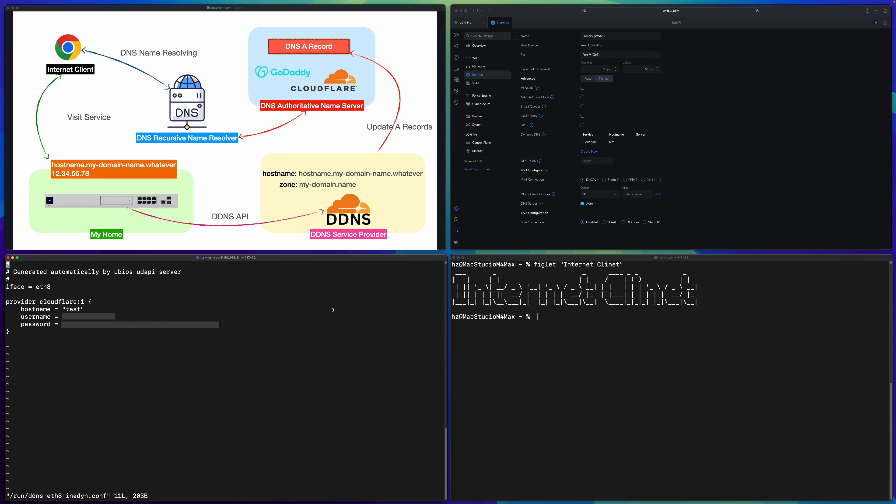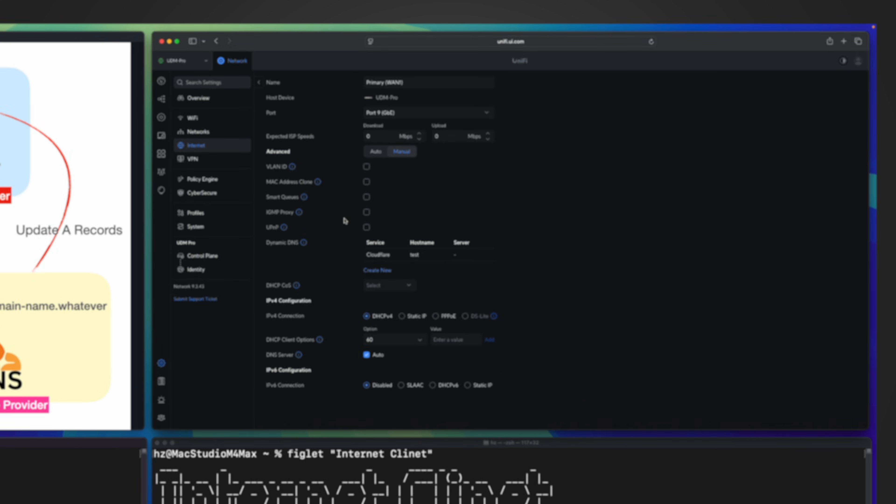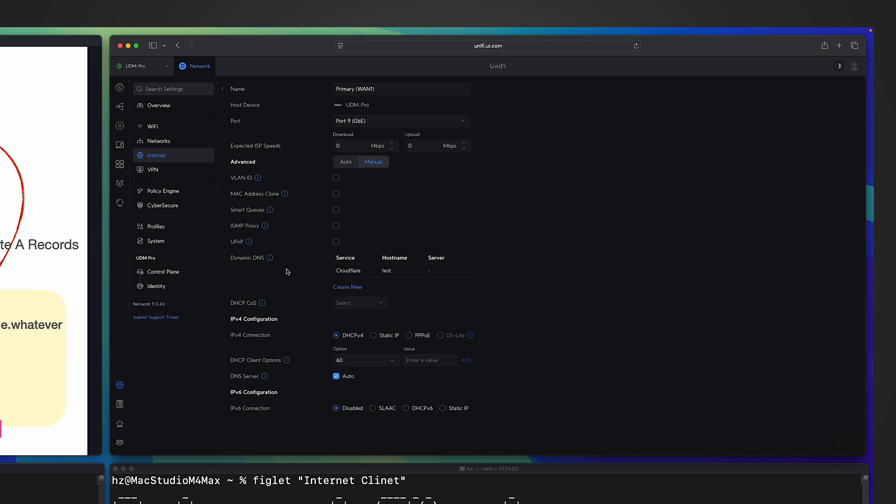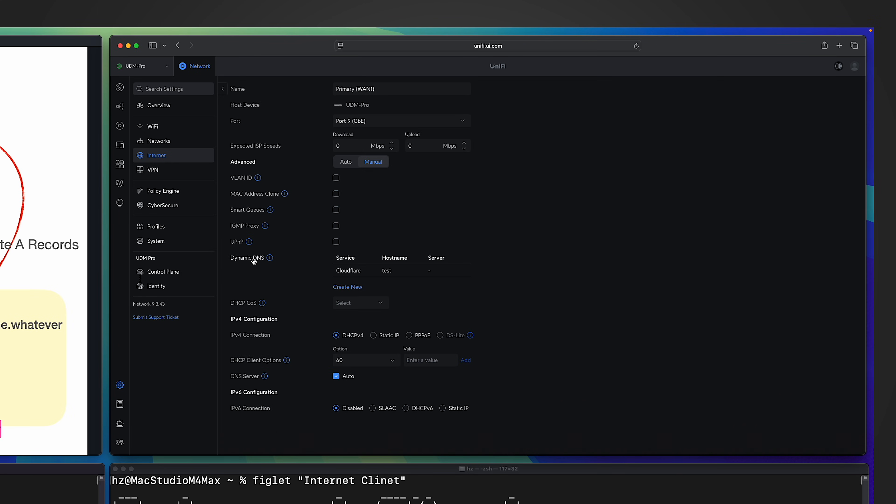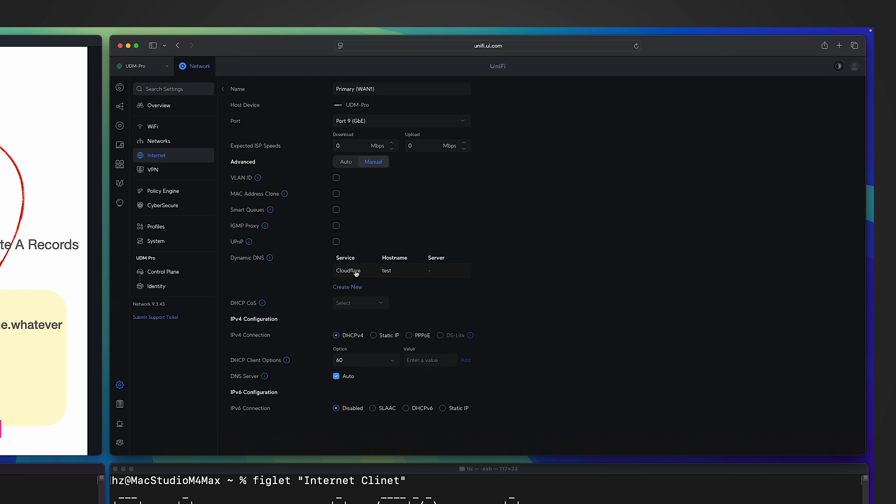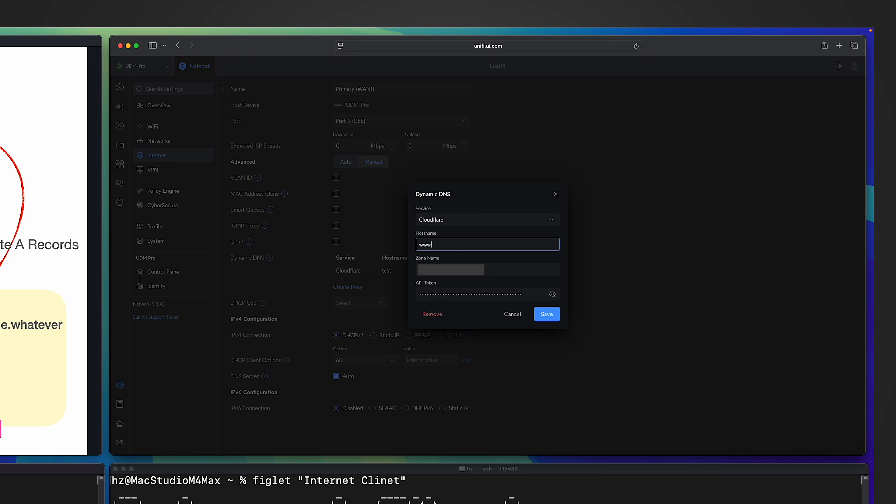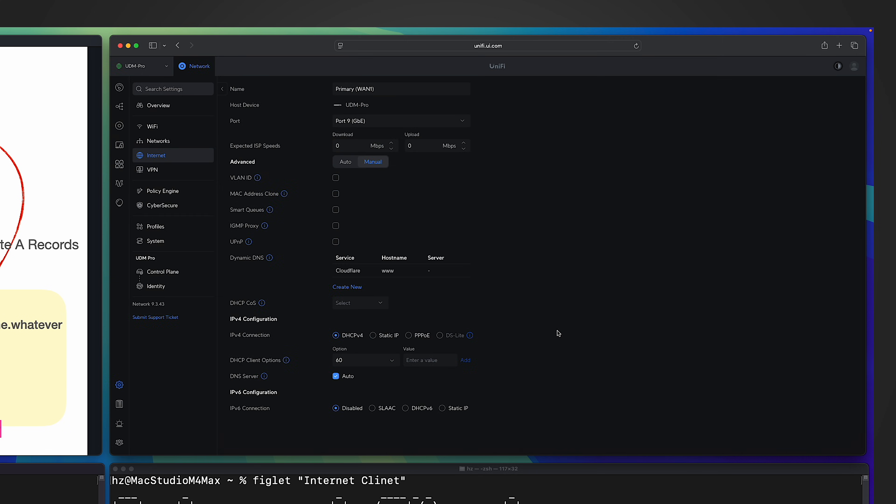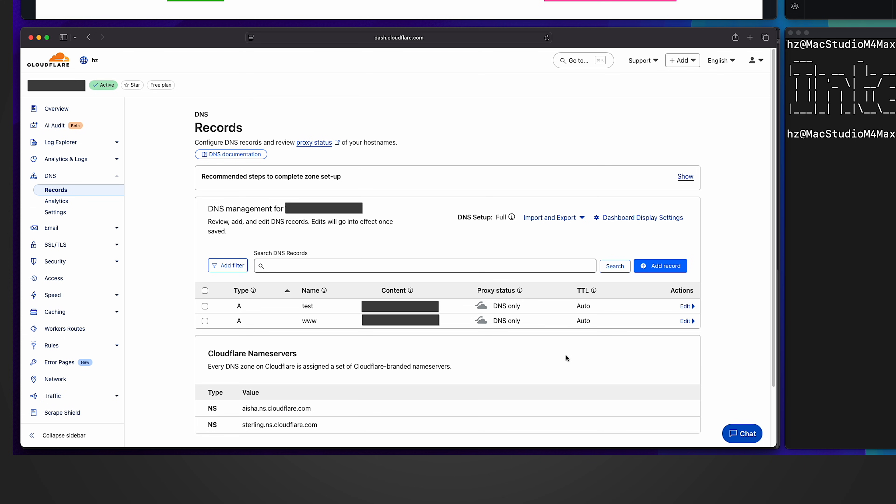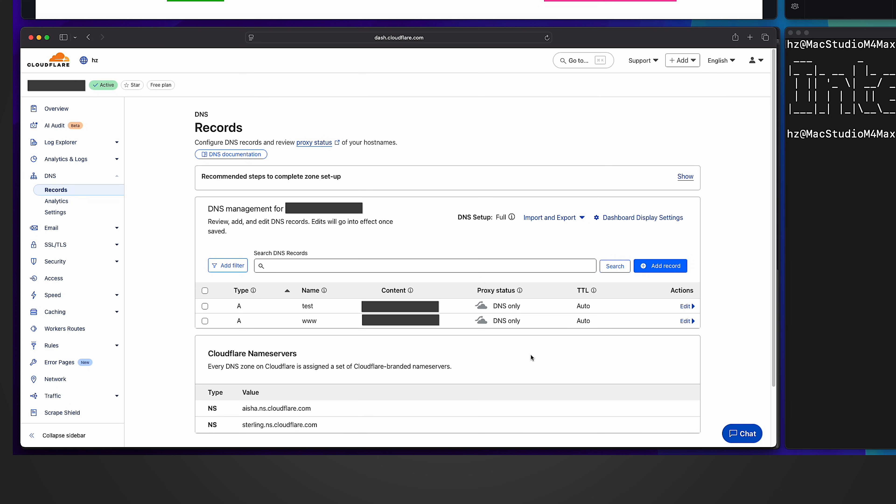Before ending this video, let me talk about a bug or something I don't like. So let me show you. Remember in unified network controller, we configured this DDNS service provider. Let me click on it. Let's say now I want to change the host name. I'm okay with the testing result. Now I want to make it formal. So let me say www. Save it. Then if I go to Cloudflare, see what happened in the DNS record section. There are two A records now.